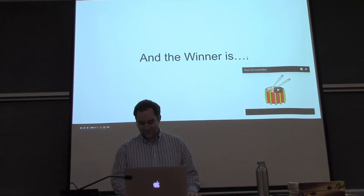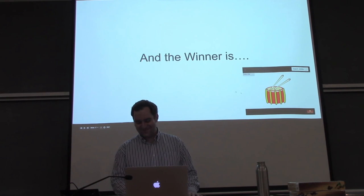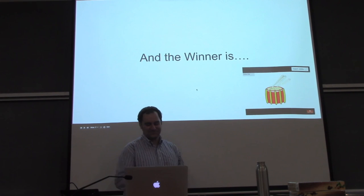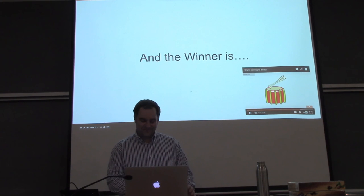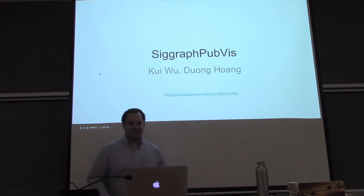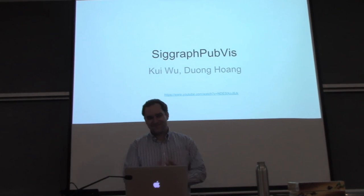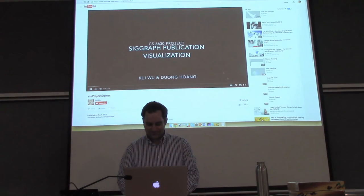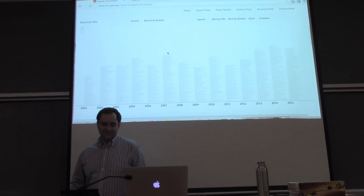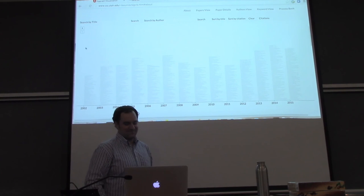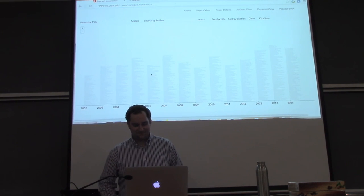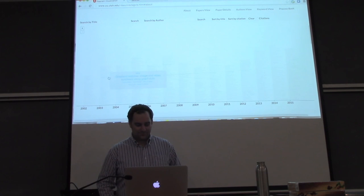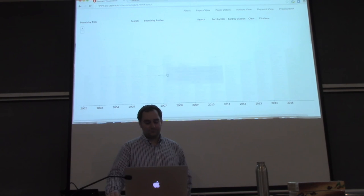The winner. Please indulge me. The winner is SIGGRAPH Puppies by Kui and Duang. Congratulations. Here's the video. We are interested in visualizing all the SIGGRAPH publications from 1930 to 2015. This is the main view of our project. This shows you all the papers. You can click on any of the papers to see the citation relationships. The papers are in blue and the papers that are cited are in green.